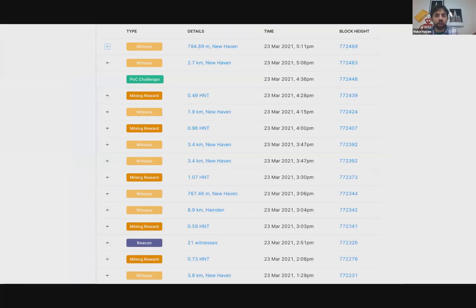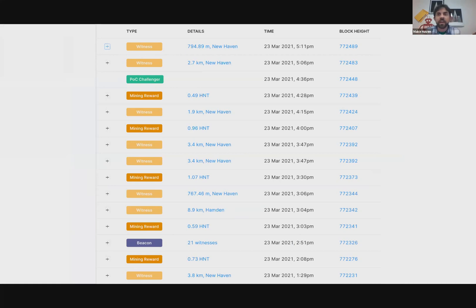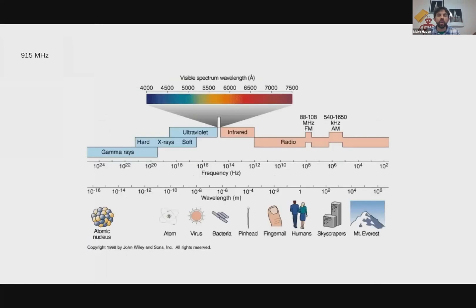Within the block you can see there are all sorts of things happening — not just transactions, but rewards, mining, and things called witnessing. They are being assigned to a place in the block height, and those will eventually be closed as blocks.